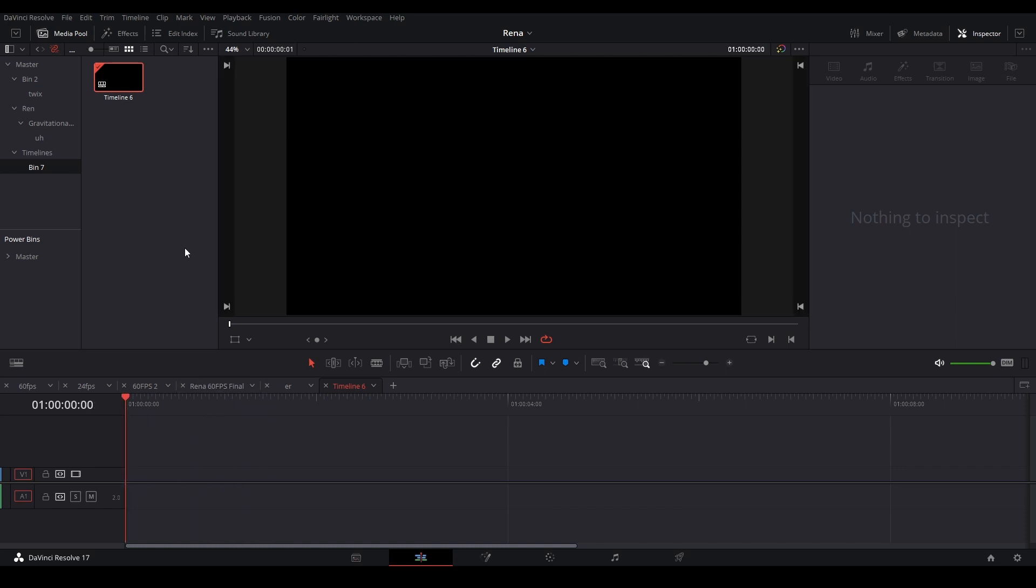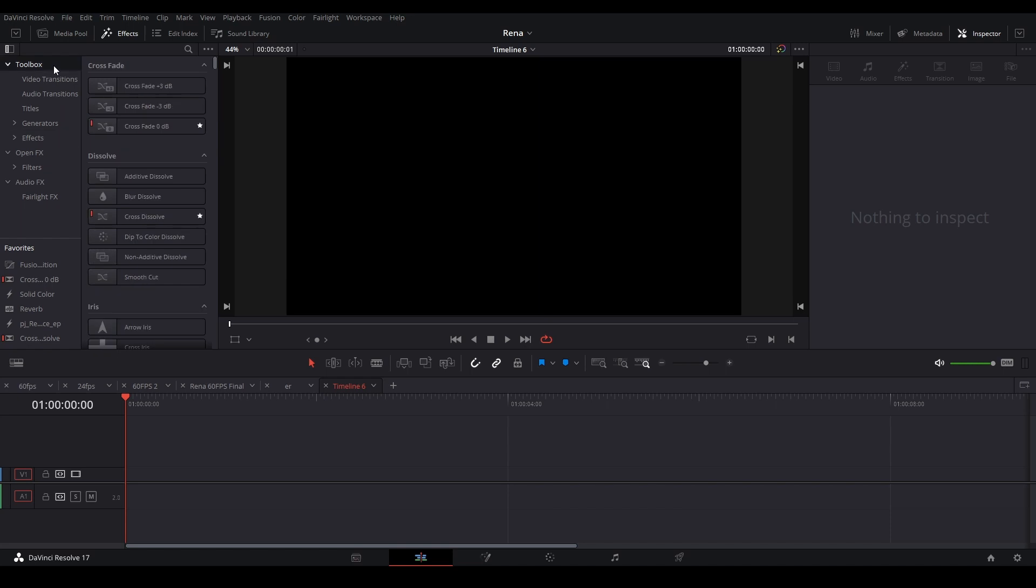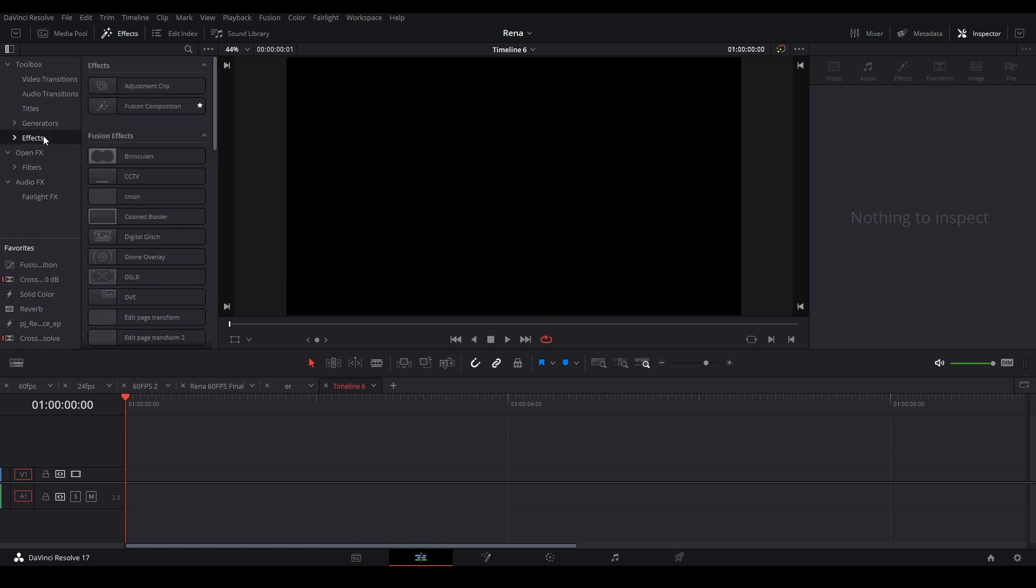Now what we need to do is create a new fusion composition. So go to our effects library, down to toolbox effects, and then fusion composition here, and then drag it onto here just like that.